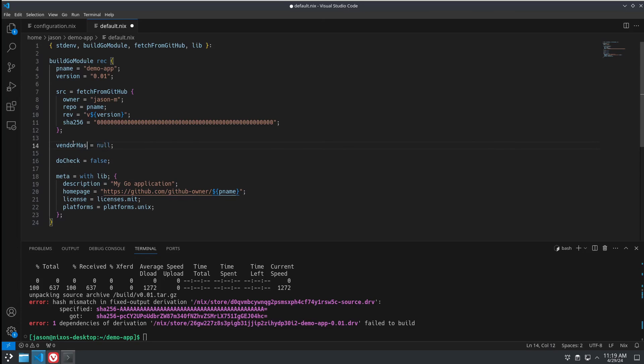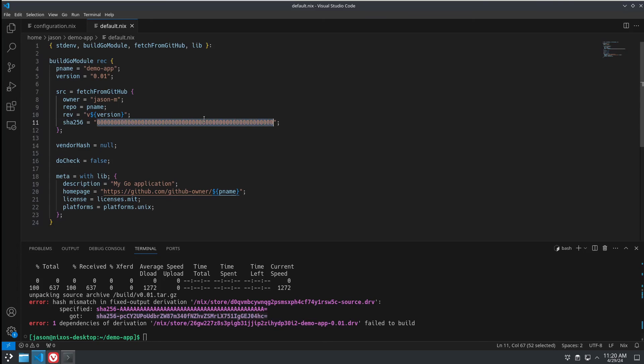VendorHash. It doesn't matter because it's still set to null. So, just like in the last demonstration when we ran it, it didn't like the hash we provided because we just put a bunch of zeros. So, now we have our actual hash.